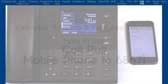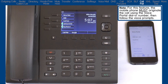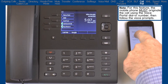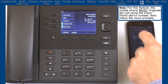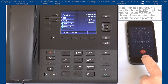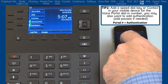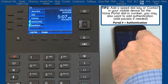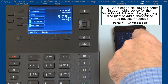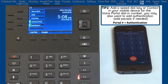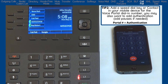Now I'll demonstrate how to make a call on my mobile phone and switch the call to my 6867i desk phone. On my mobile phone I will dial the voice portal dial-in number, follow the voice prompts, then dial the number I want to talk to. I now have a call on my mobile device.